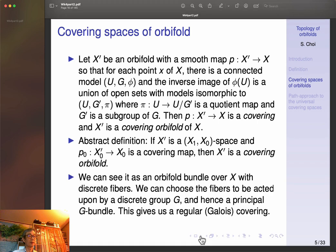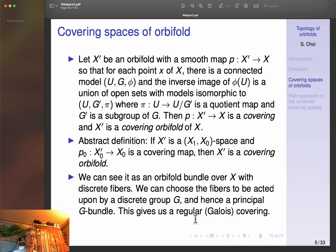We can see that an orbifold covering of X has discrete fibers — we choose the fiber to be acted upon by some discrete group, giving a principal G-bundle. If the discrete group acts freely then you can think of it as a principal G-bundle. It's not always a principal G-bundle, but when it is it's called a regular or Galois covering. We use the term 'Galois' because these are in general groupoids, though 'regular' is probably better terminology in the topological setting.